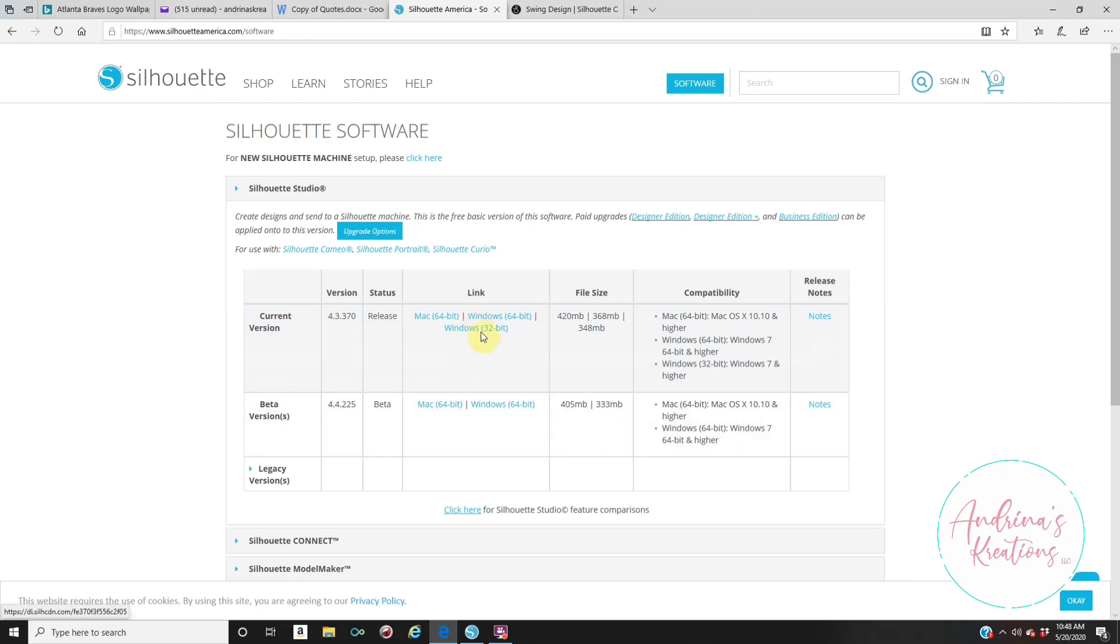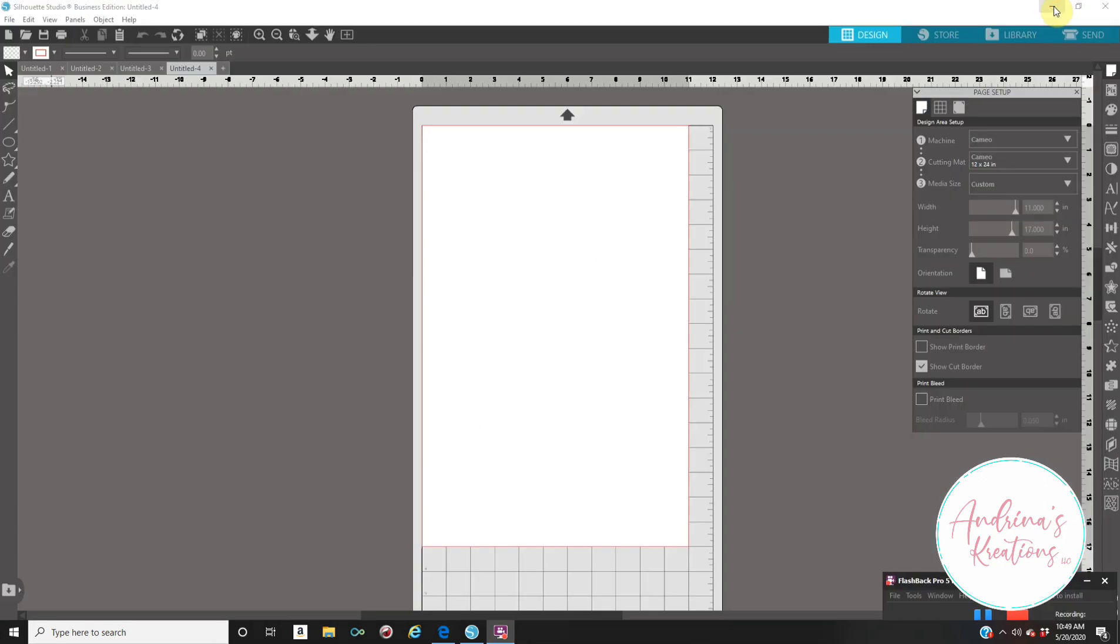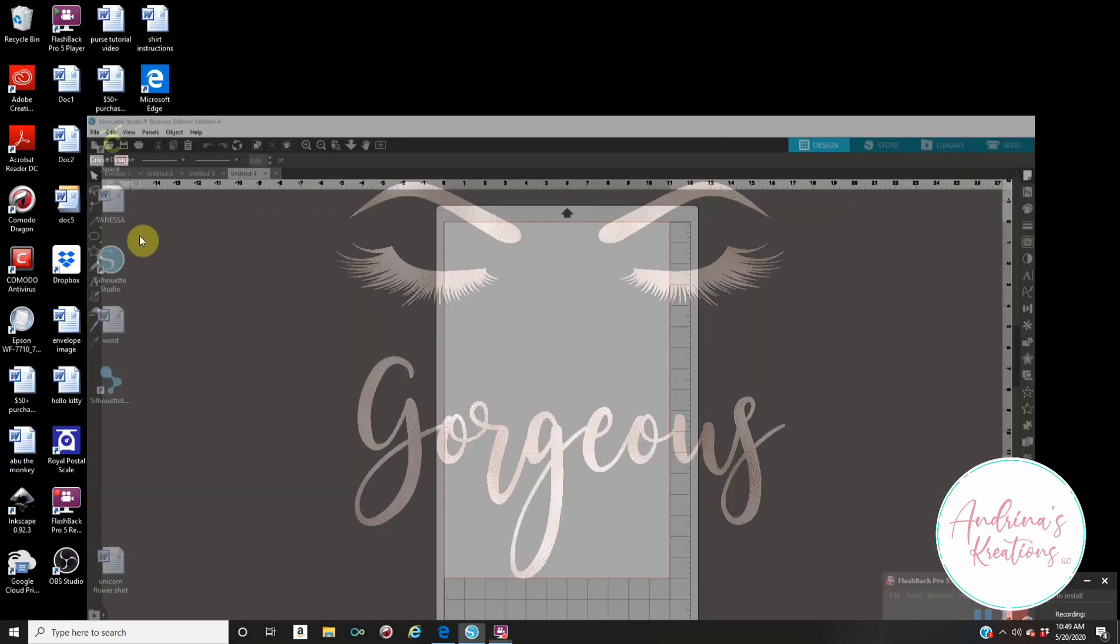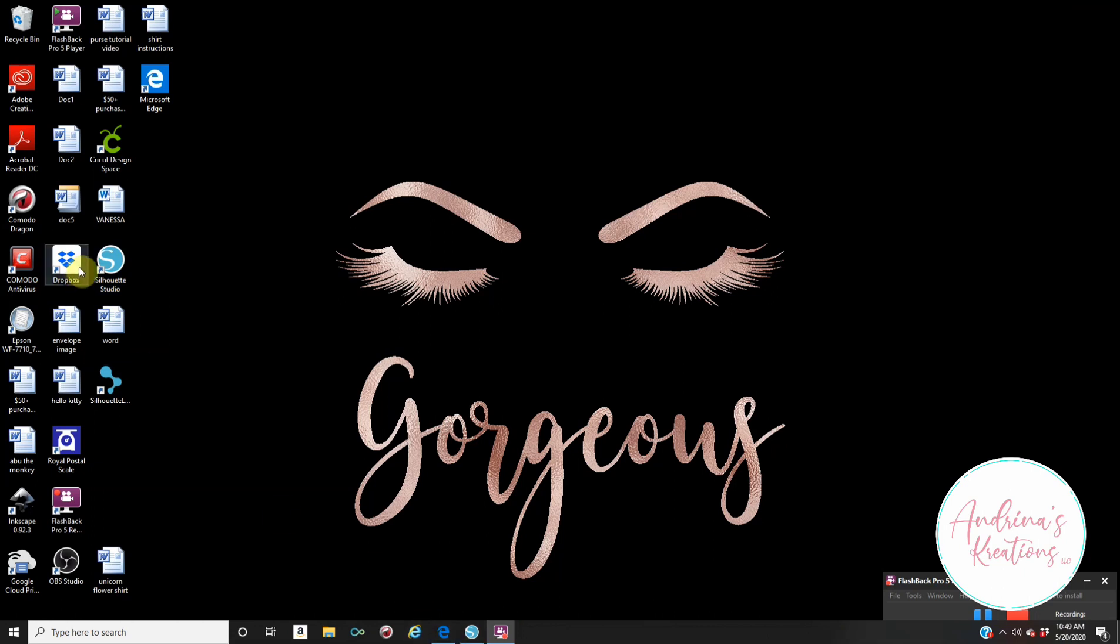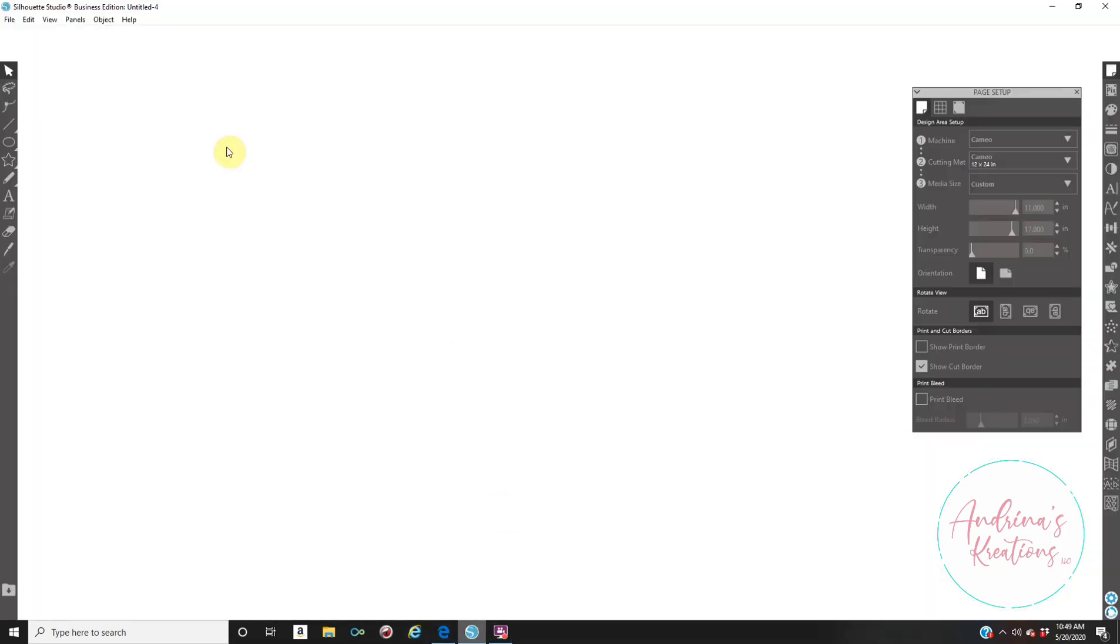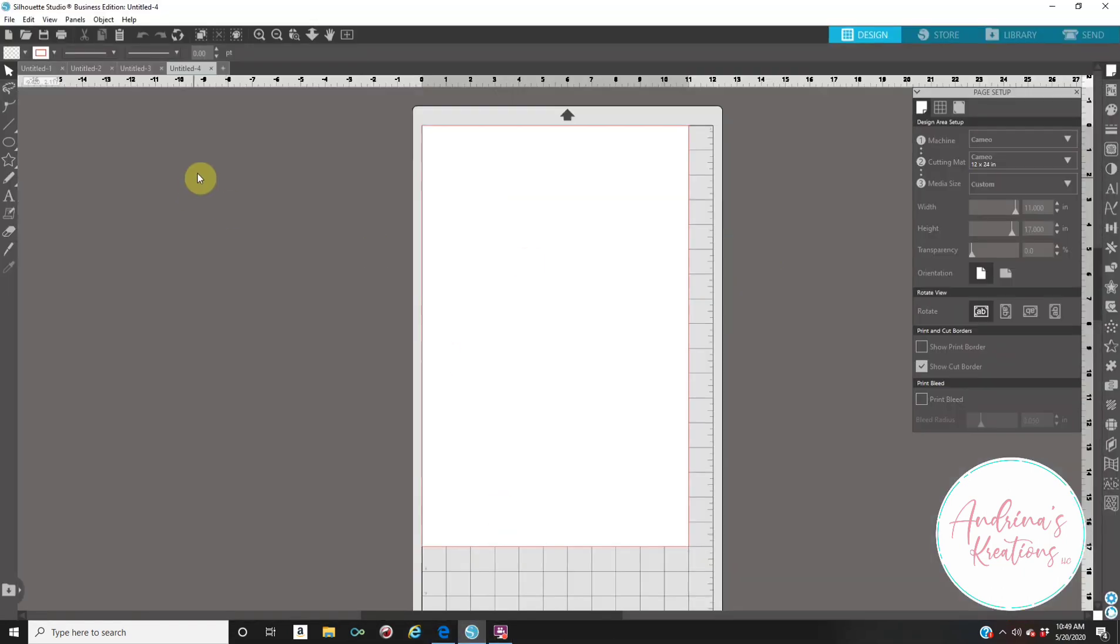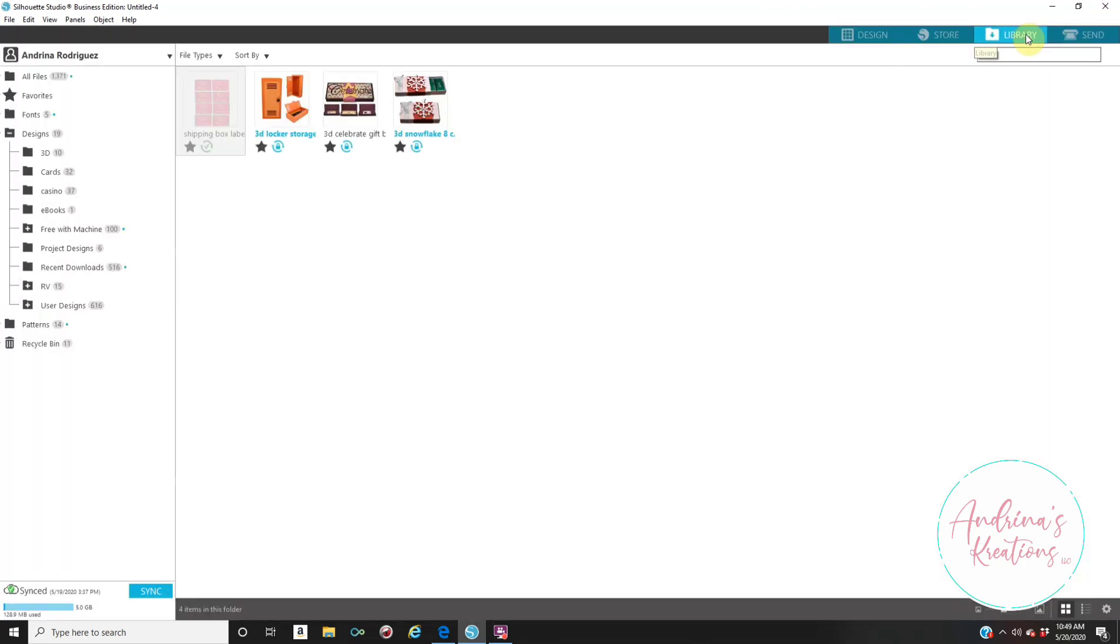Once you download the software for free, you're going to have the icon on your screen that says Silhouette Studio. From there, you're going to click on your icon, and that is it. You have Silhouette Studio on your computer installed. To sign in, you're going to go to the library. You're going to sign in with the same email and password.